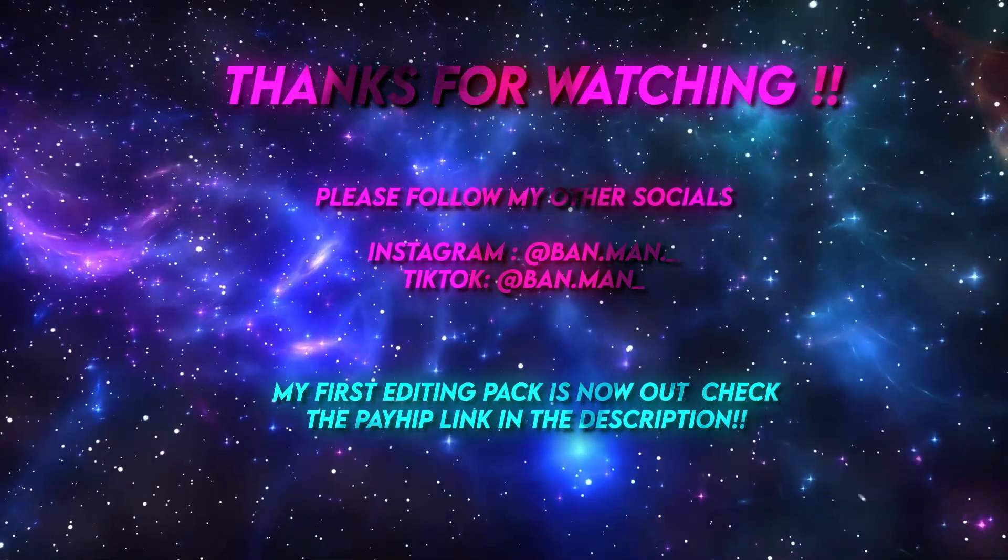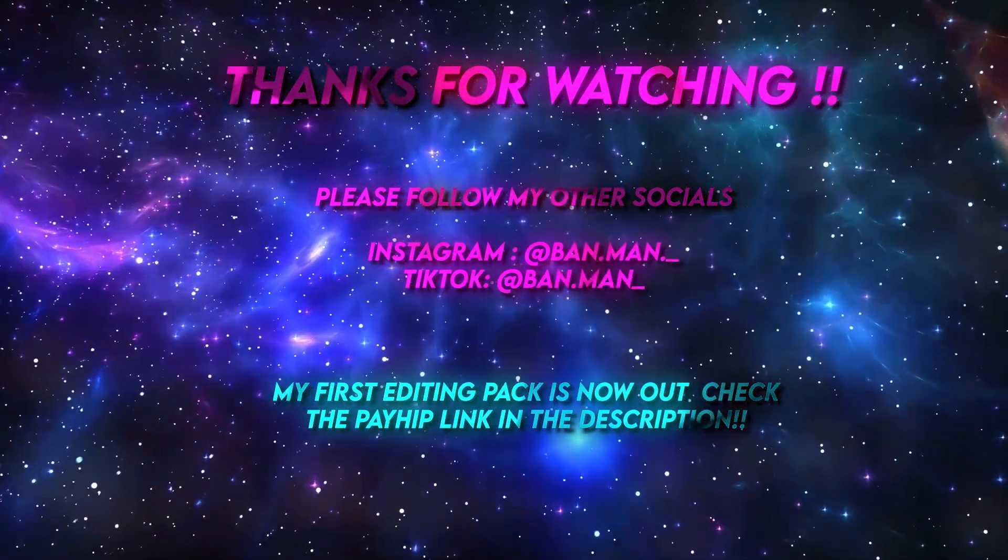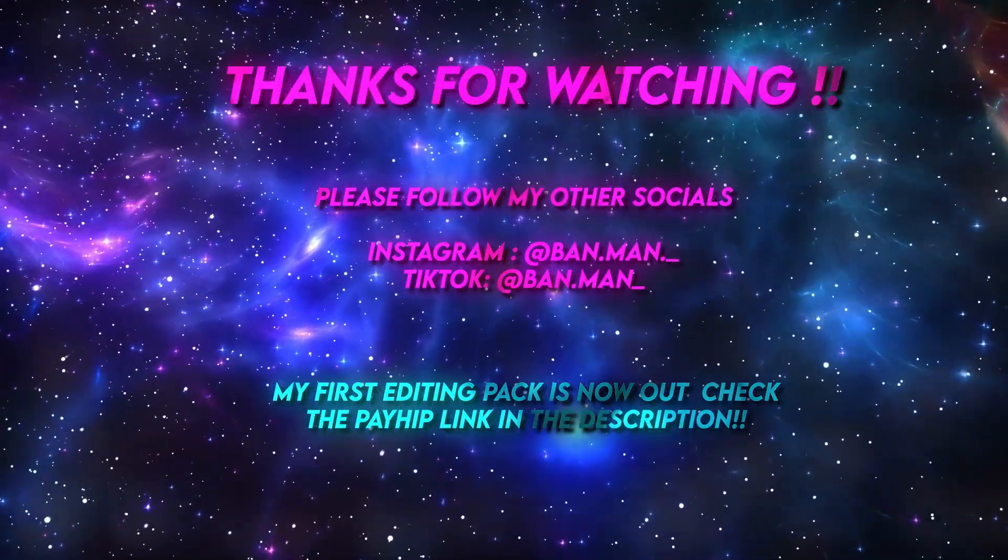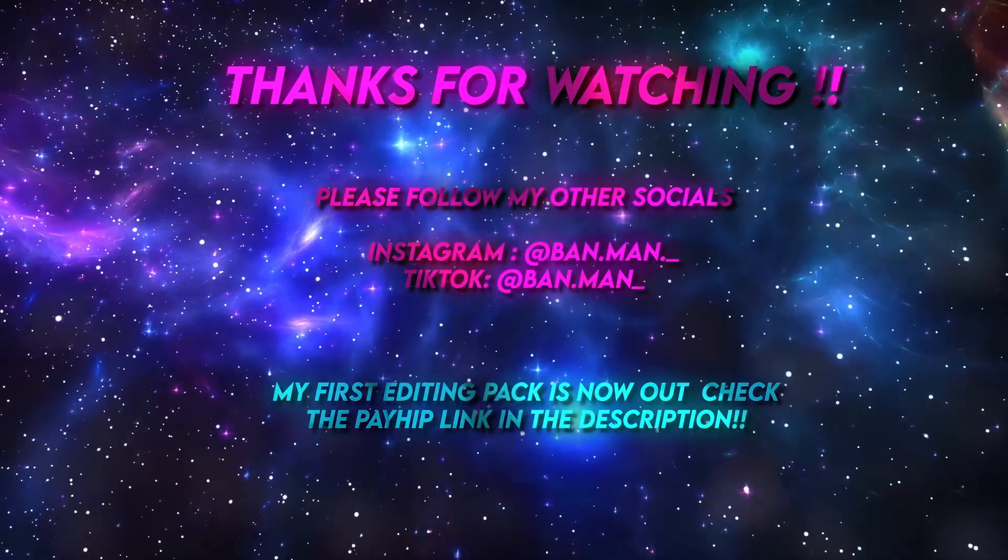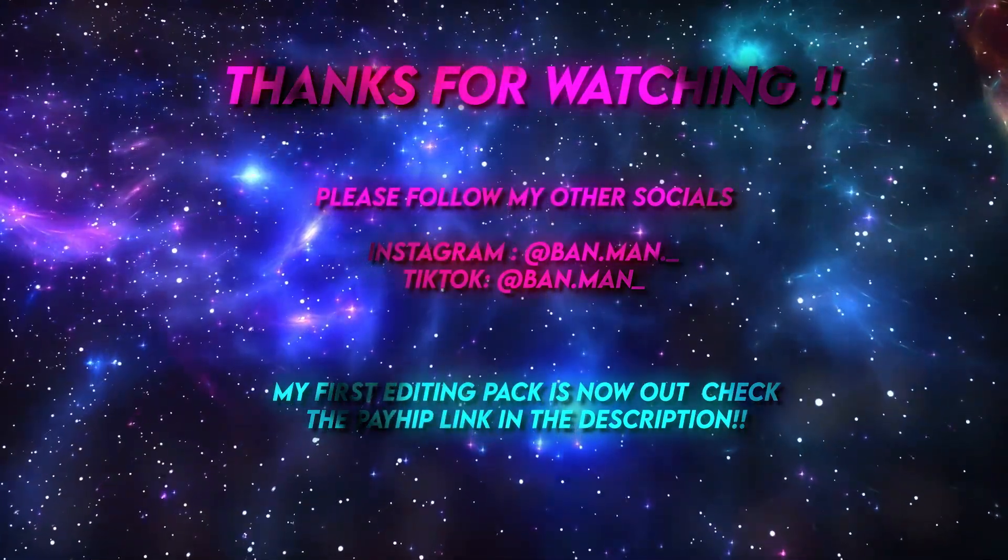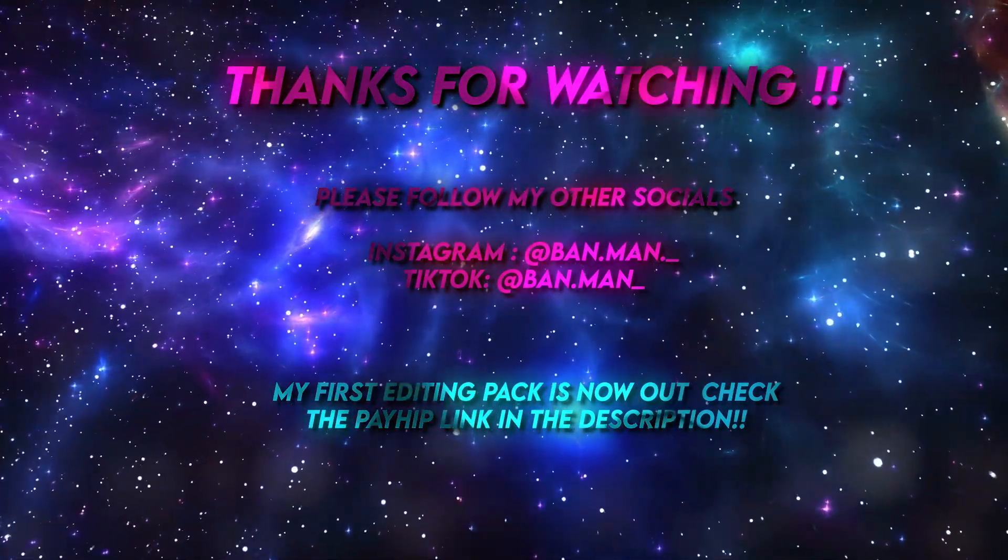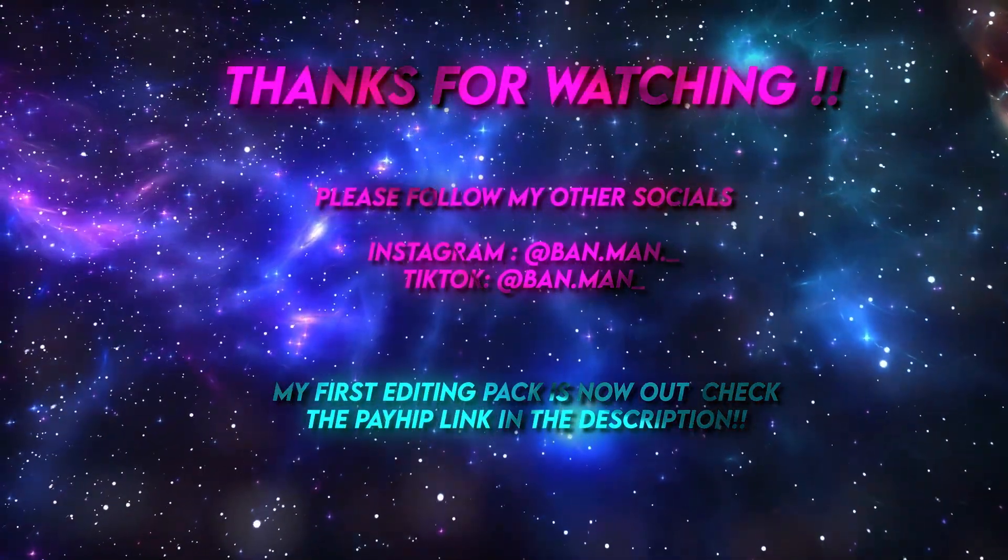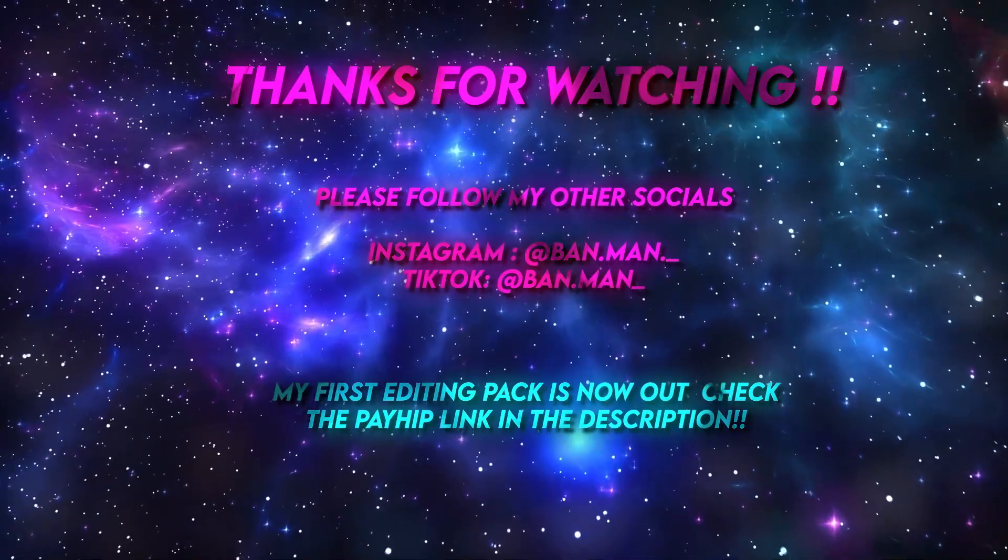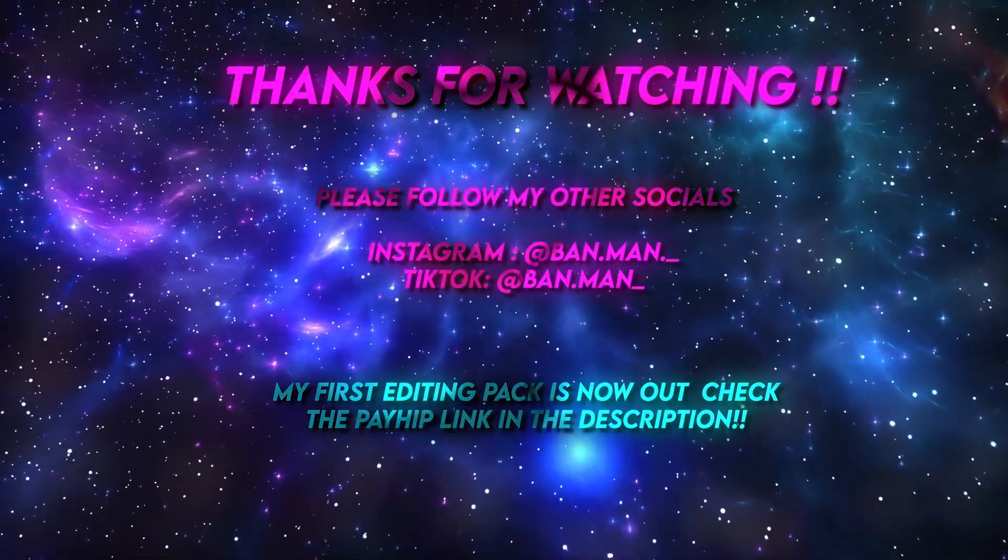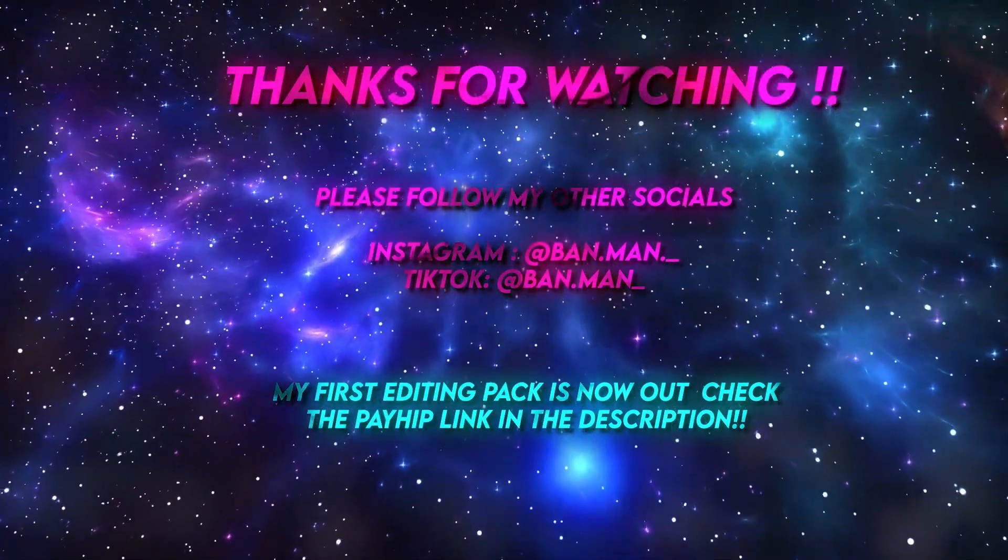You might want to use them just to get some edge on your After Effects edits. But anyway, without further ado, I hope you guys have a great rest of your day, evening, whatever. And subscribe as always, take care, bandman out.